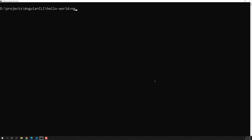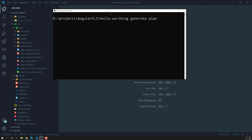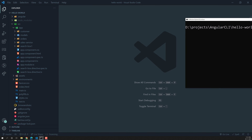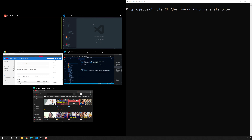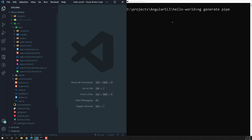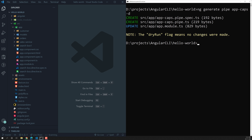For creating the pipe, what we can write is ng generate pipe. We can use the pipe option and write something like app-caps. I can run it with dry-run to see what files are going to be created when we try to create the pipe.